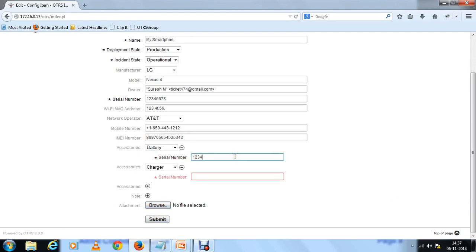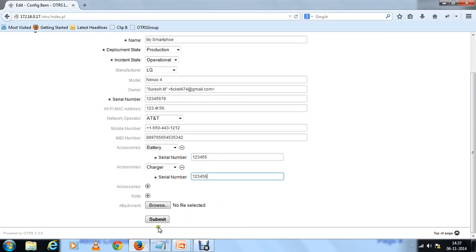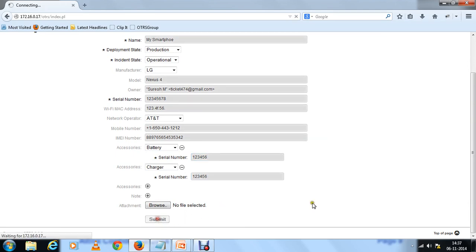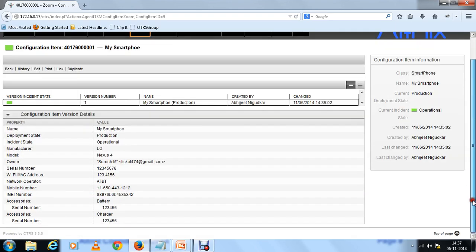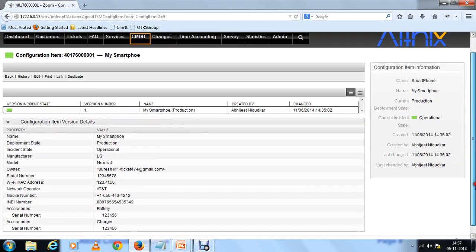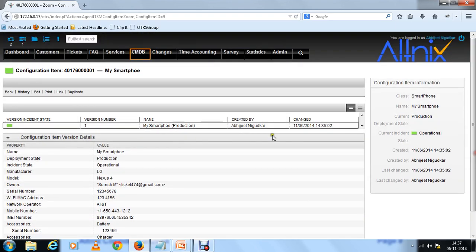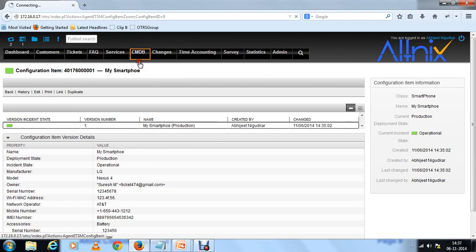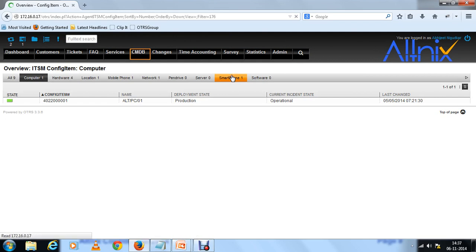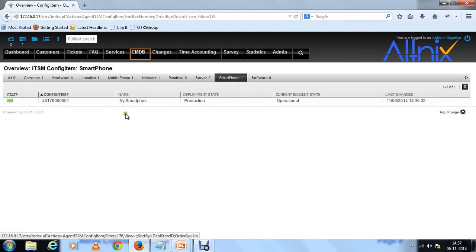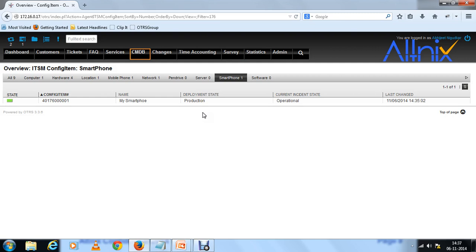Submit. You can make serial number compulsory or optional. Once you are done, you can see that in your overall asset database there is one smartphone. This is your smartphone that you just entered. And the good thing is you can always link this to an existing ticket or other parts of your OTRS.